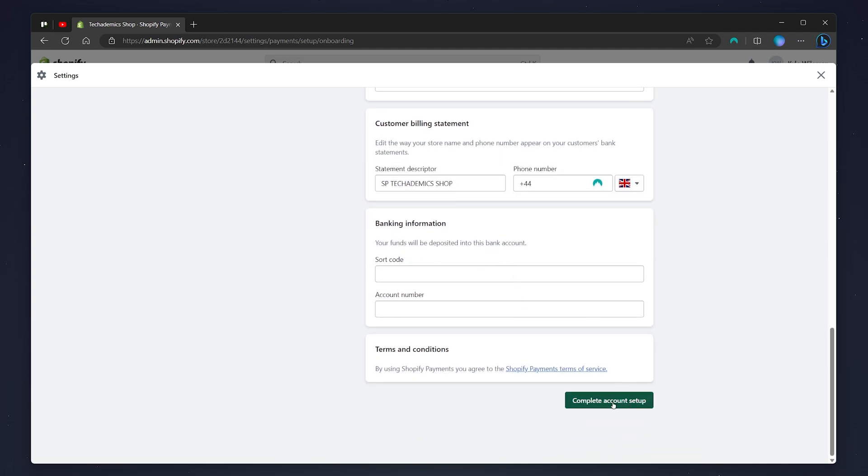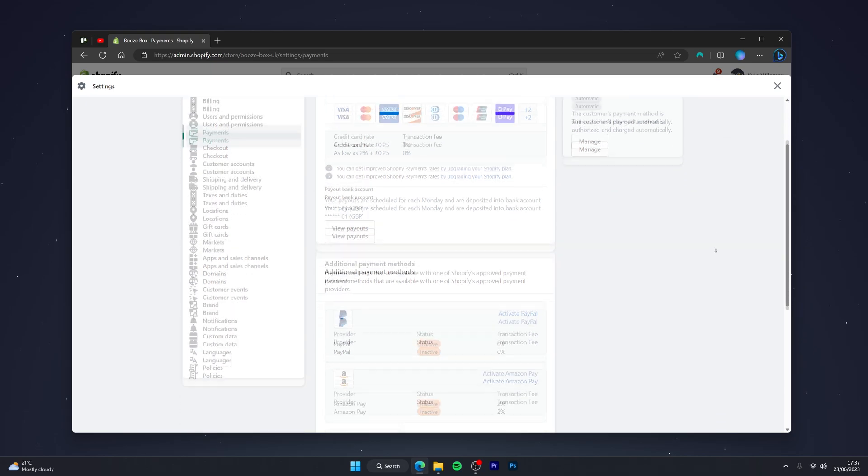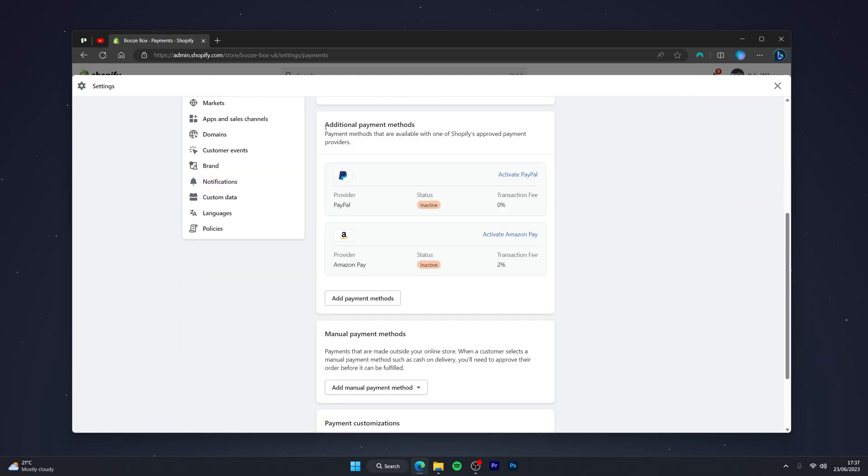Once your Shopify Payments is set up, it will look something like this. To add cryptocurrency to your Shopify store, all you need to do is scroll down to access additional payment methods and click on add payment methods.